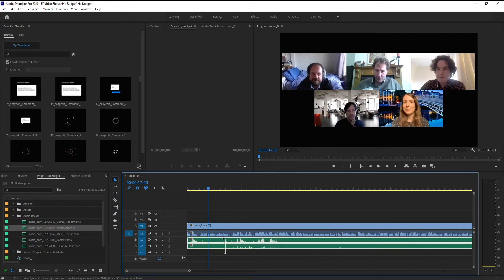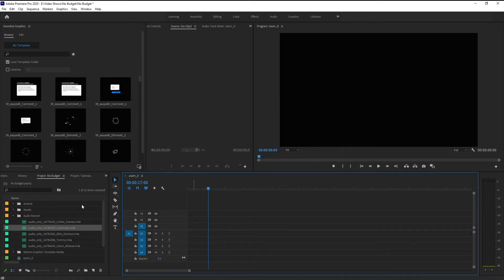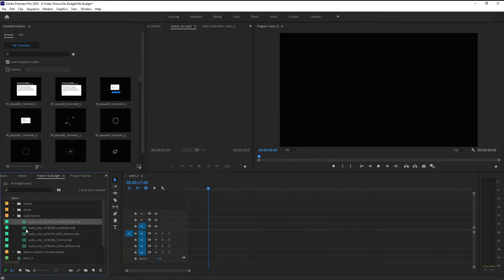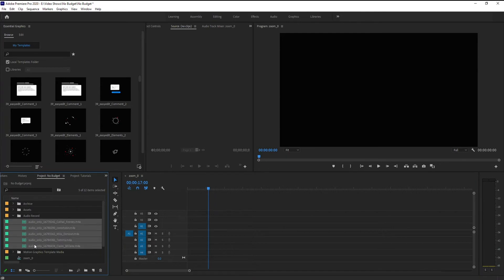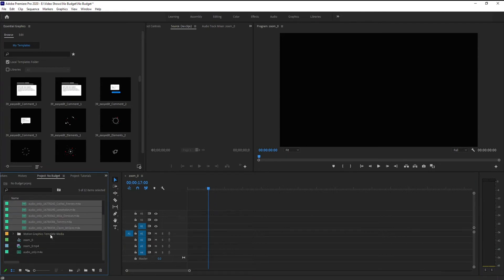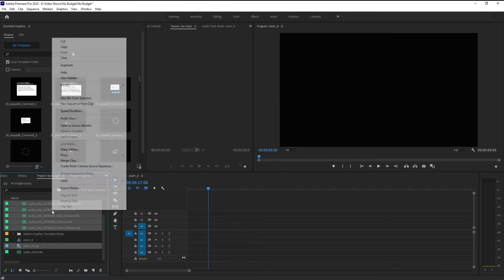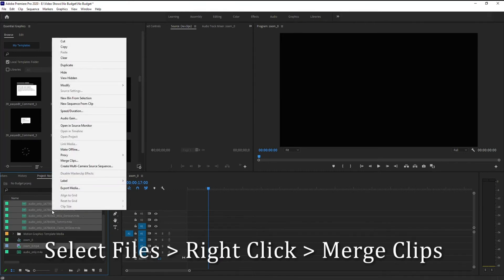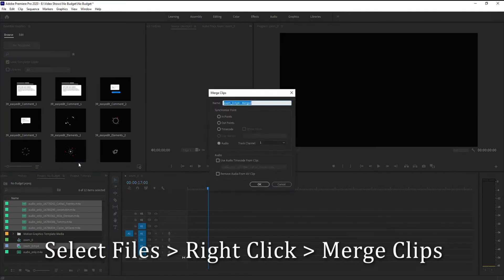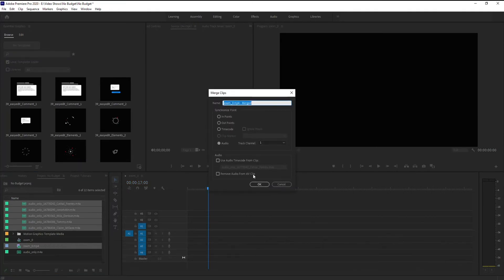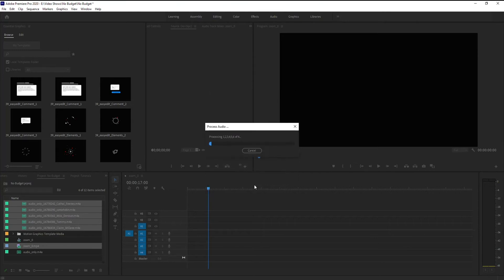And so the way to deal with that is you want to grab each of your audio files that you want to use. You want to grab that Zoom video file. We don't care about the audio only one because we already have that. And then what you're going to do is you're going to go right-click. You're going to go merge clips. You can name it whatever you want. I'm just going to leave it under the merged one. Leave everything at default. Hit OK.